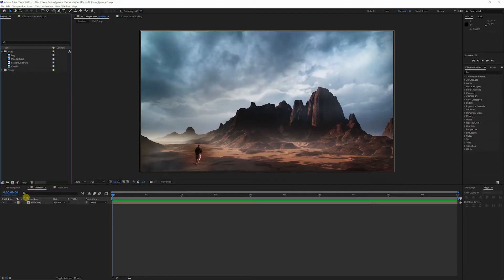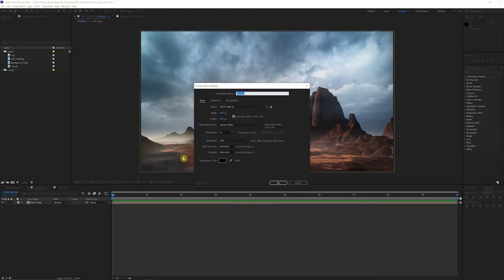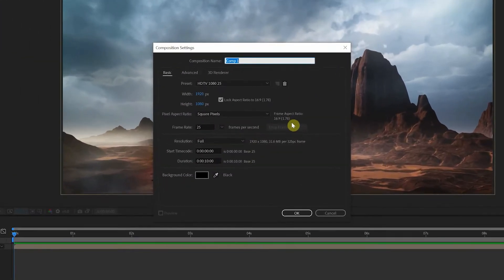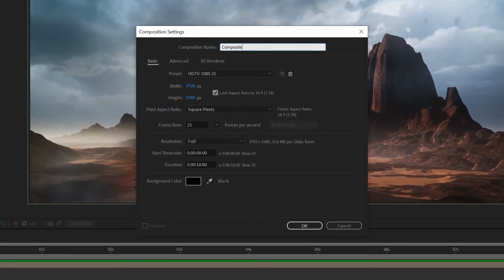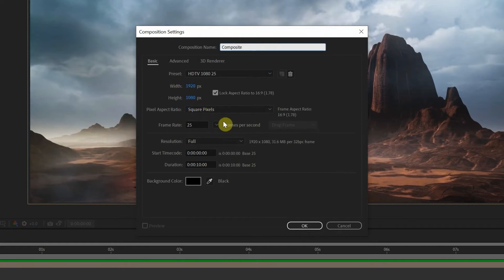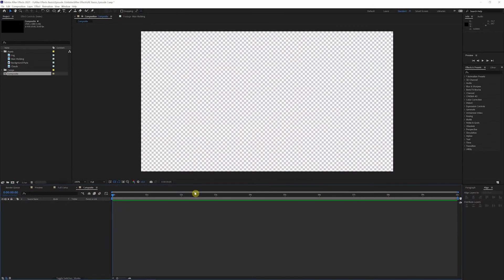So let's go ahead, start a new composition and get right into it. So we'll name this composite 1920 by 1080, 25 frames a second for us and we'll leave it at 10 seconds. Alright. Now we got a blank composition.